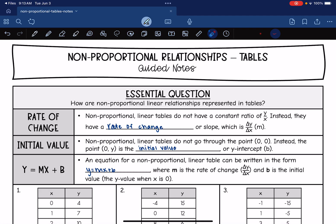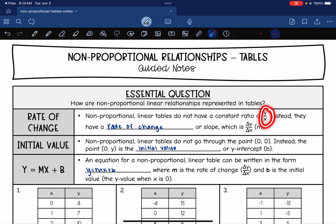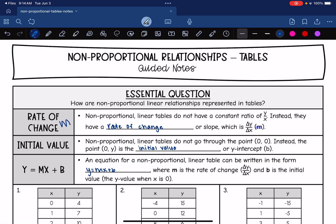In linear relationships with tables, we're going to have two main values that we're looking at. The first one is rate of change. Non-proportional linear tables do not have a constant ratio of y over x, so you're not just multiplying or dividing y over x. Instead, they have a constant rate of change — also called slope — which is the change in y over the change in x. We use the letter m to represent that. Rate of change is our m value, and to find it, you do change in y over change in x.